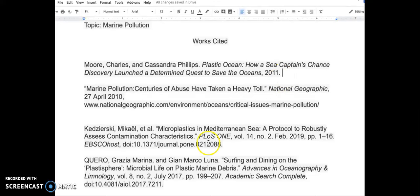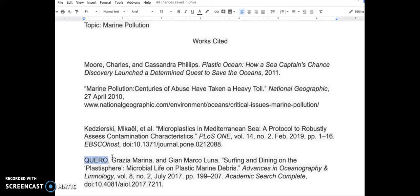Looking at the fourth citation, we notice the author's name is in all capital letters. We need to correct that.